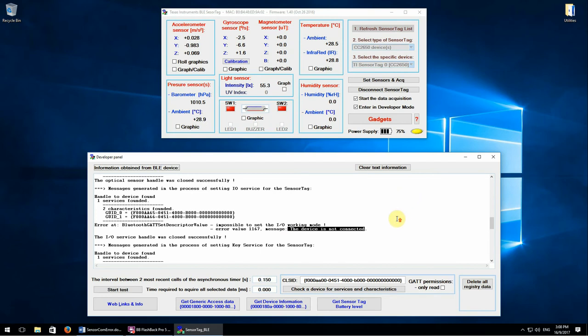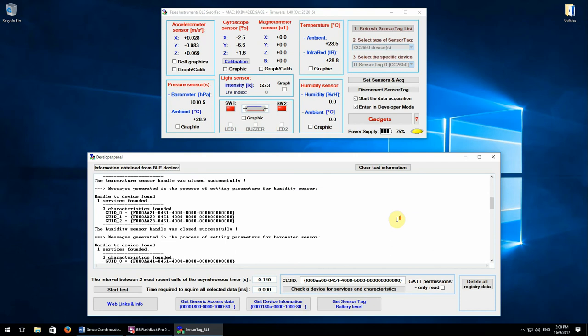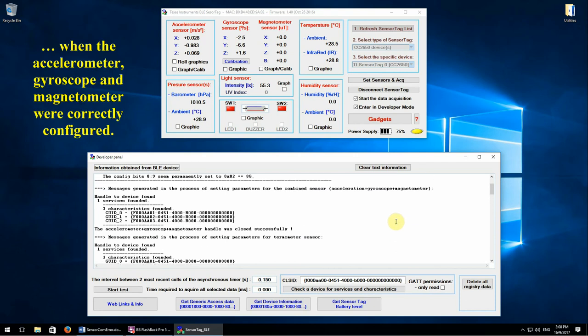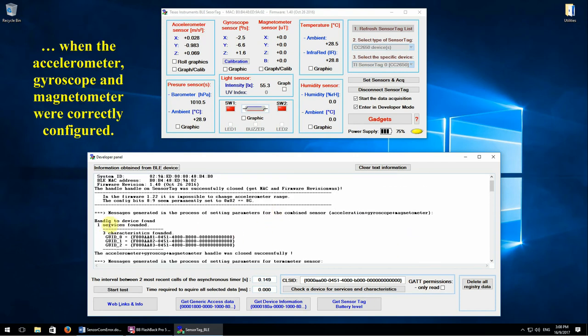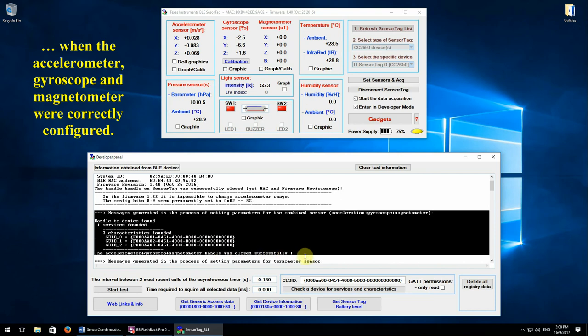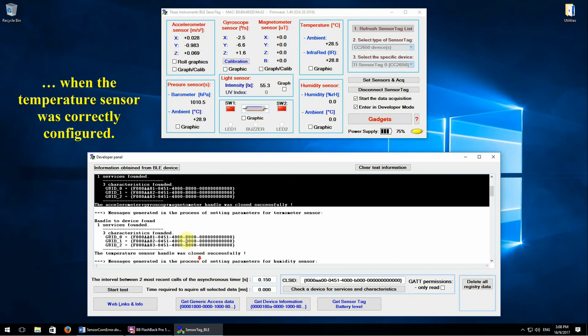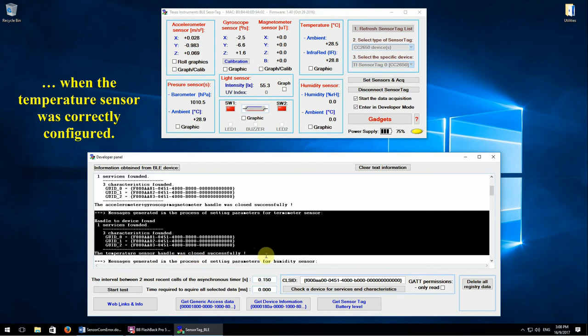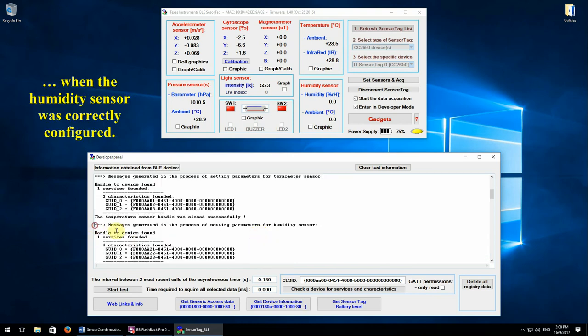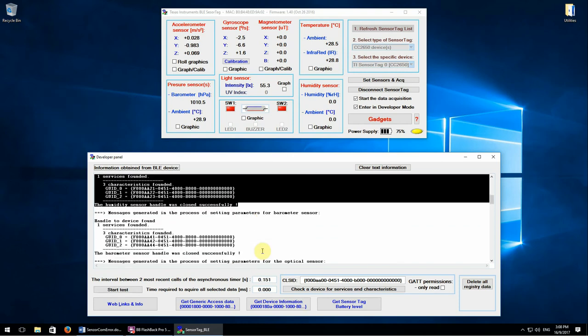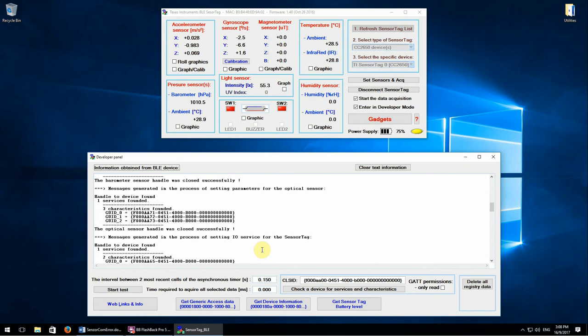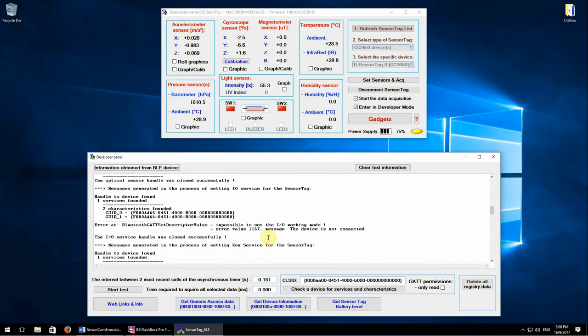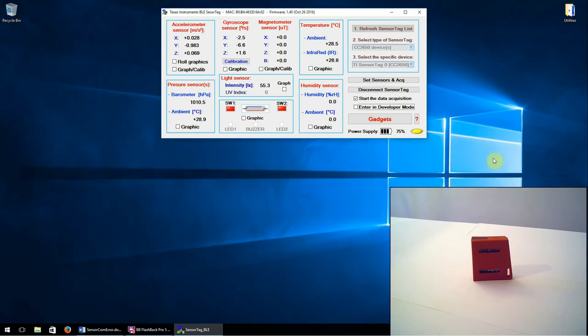From here we can suspect that after the first succeeded communication, after the second one, after the third one, and so on, the battery level dropped below the threshold at which the device closed. And now I will change the battery.